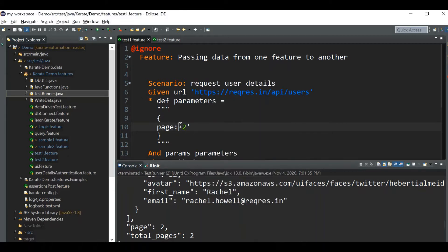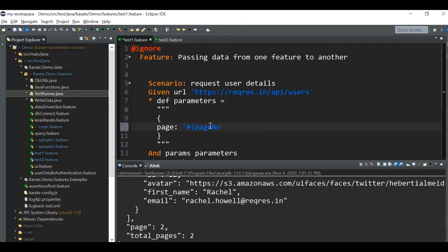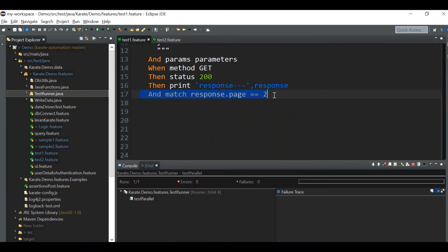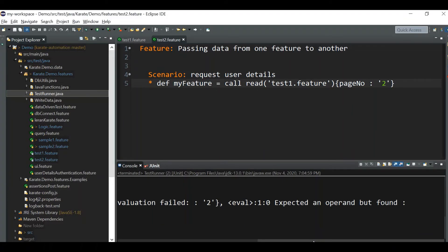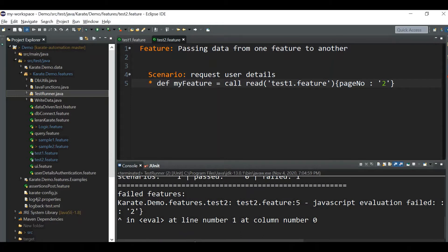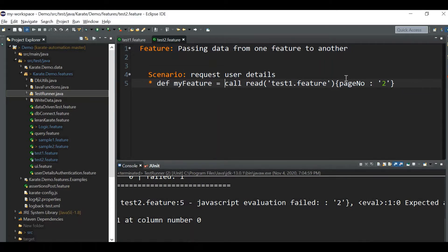Let's see if it works. We removed the hardcoded value and added the variable reference. There is some issue — script evaluation failed, expected an operand. In Karate you should be careful while writing each line because it won't throw any compilation error in the feature file. You have to look into the code deeply to catch the error. We have a JavaScript evaluation syntax error. We need to give a space after this. Let's try again.